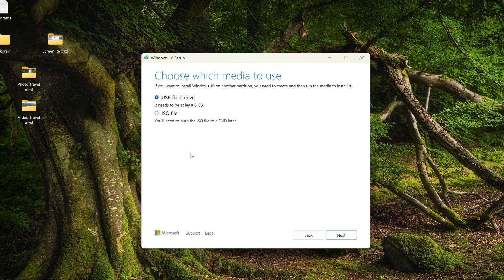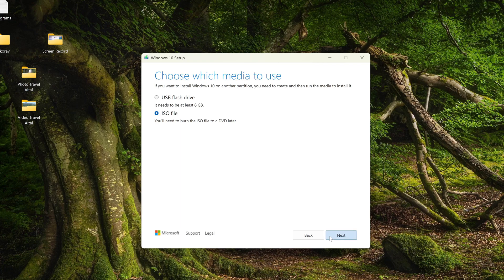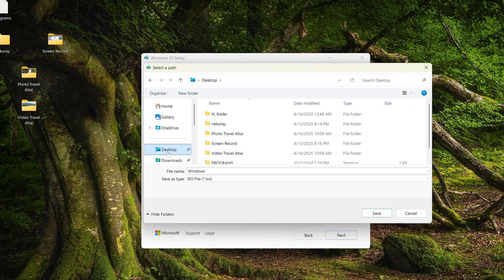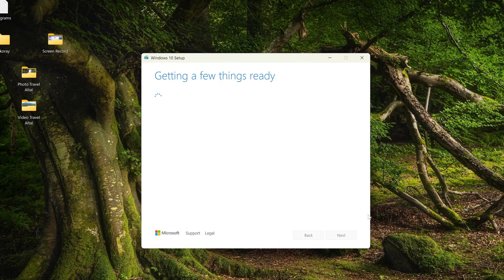Here we need to select the download of the ISO file Windows 10. Next. In the window that opens, we need to select a location to save the ISO file. I select the desktop, save.